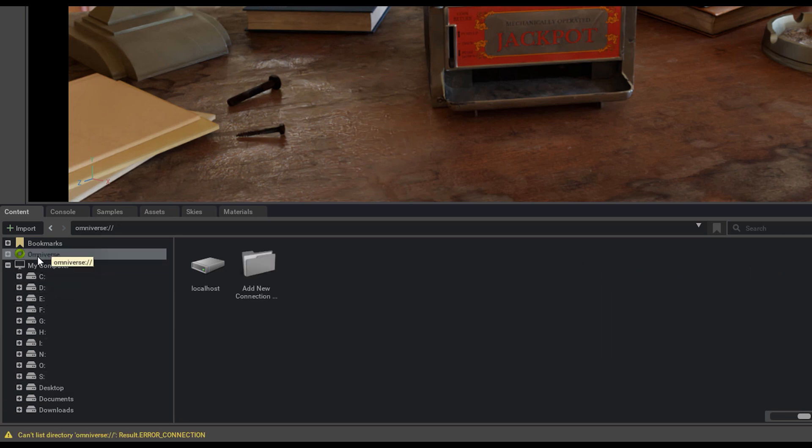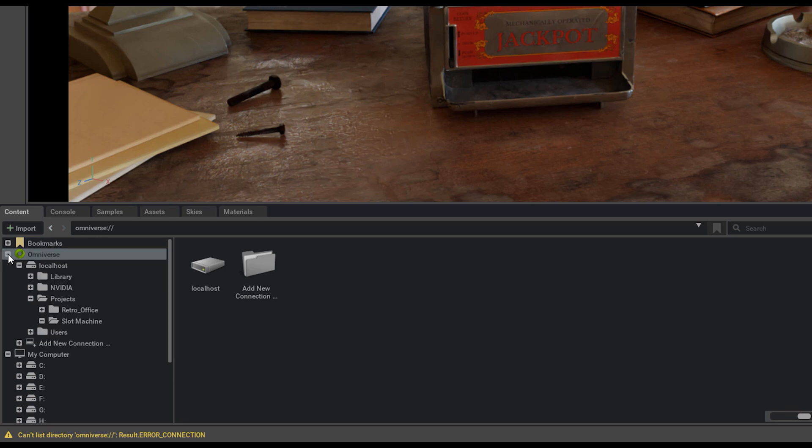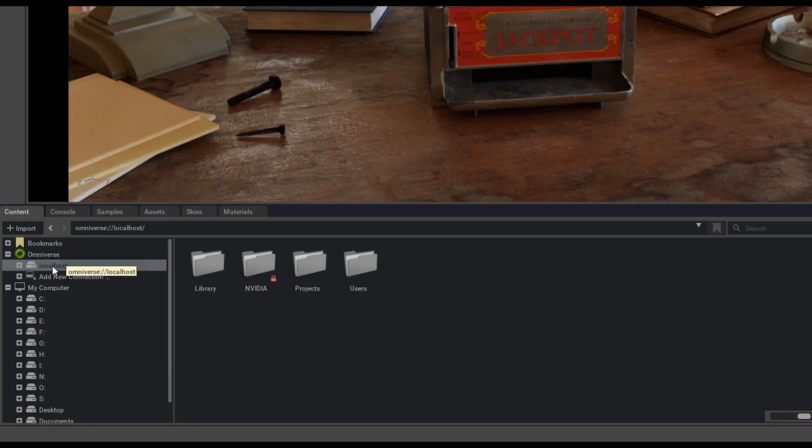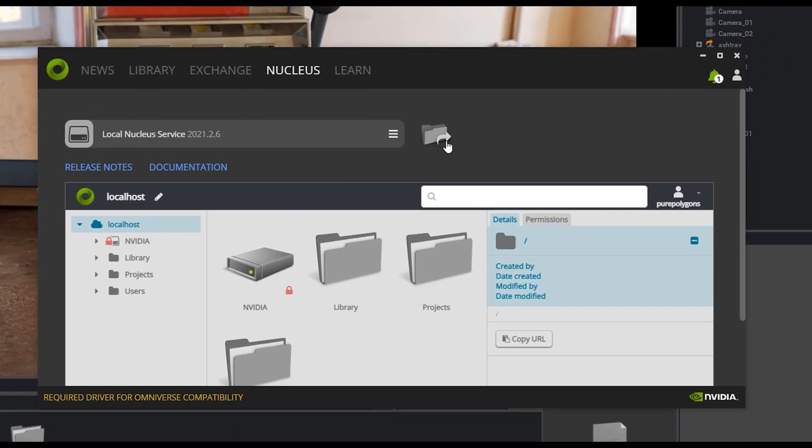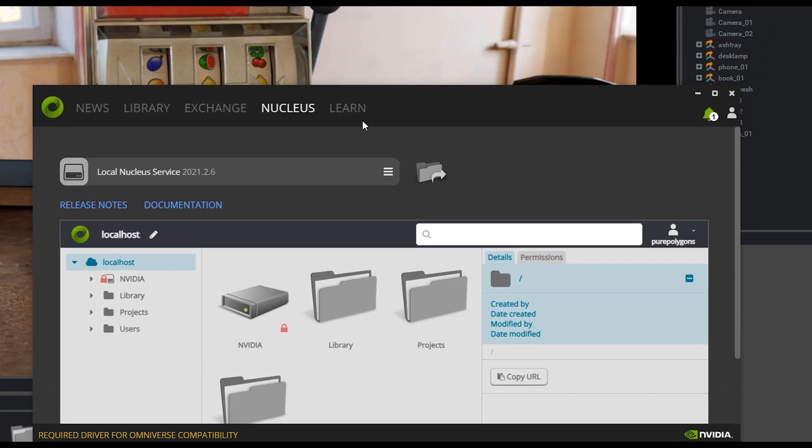There's also the Omniverse tab, and if we open that up, I have currently running what's called Local Host. That's because inside of my Omniverse Launcher under Nucleus, I've set up a local Nucleus server that is called Local Host.